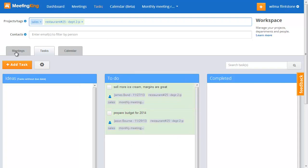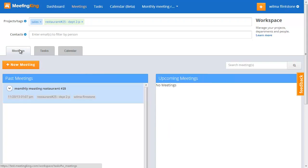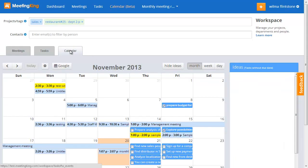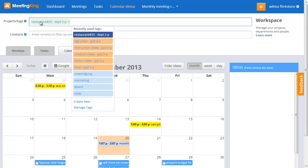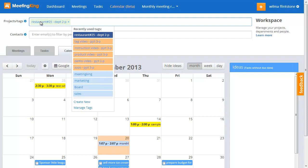If I want to look at the meetings that have to do with restaurant 25 where we discussed sales, here you see the meeting. And the same in my calendar view. Now, if I want to know everything that has to do with restaurant 25, I have actually only one meeting.